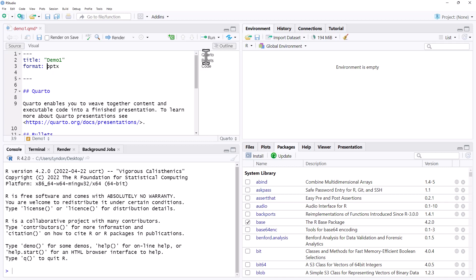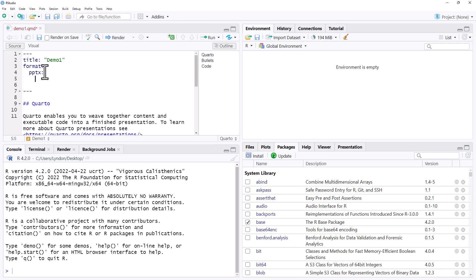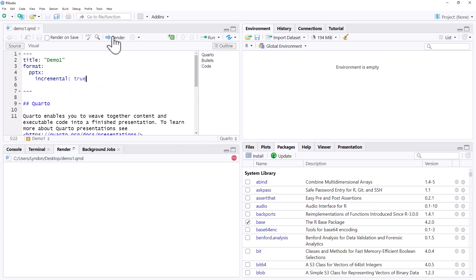I'm just doing it for what we're going to do next. And so we can add an option to our PPTX of incremental. So incremental. And if we say incremental equals true, we re-render.